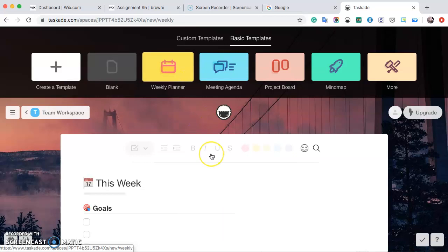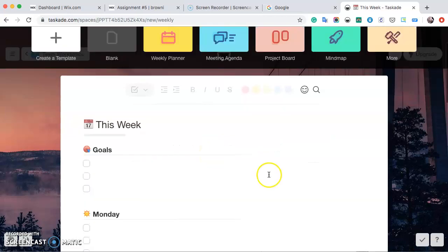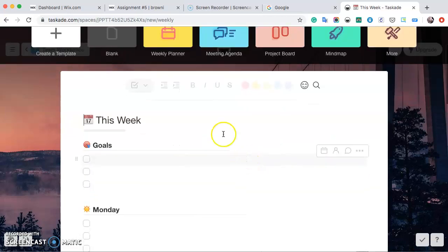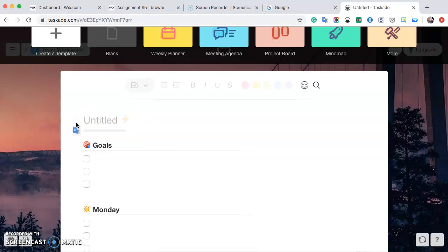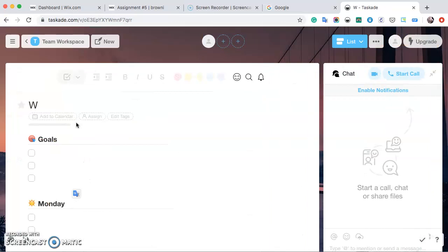After you click on that, you can come down here and edit this however you want. Editing is really easy and all you have to do is just select what you want to do and type in your new info. I'm going to be calling this planner the weekly homework.